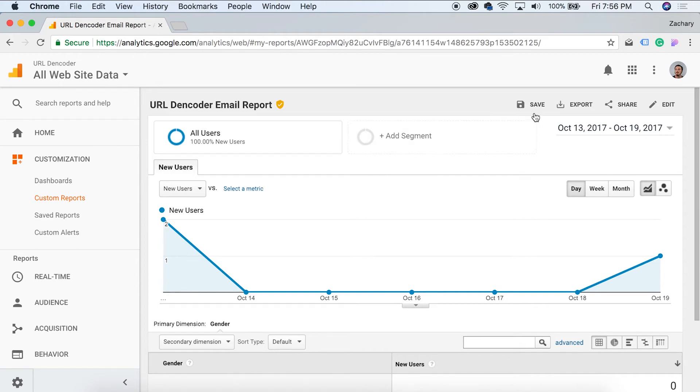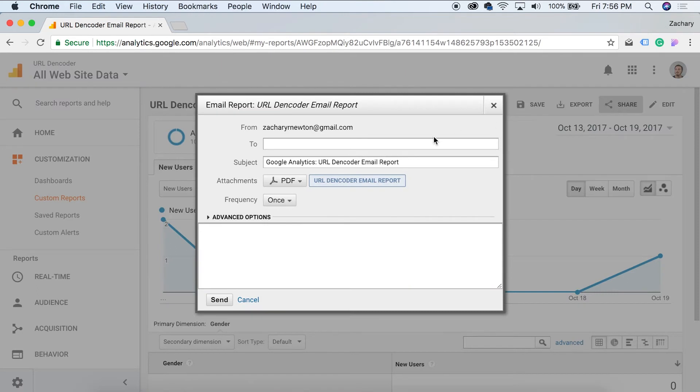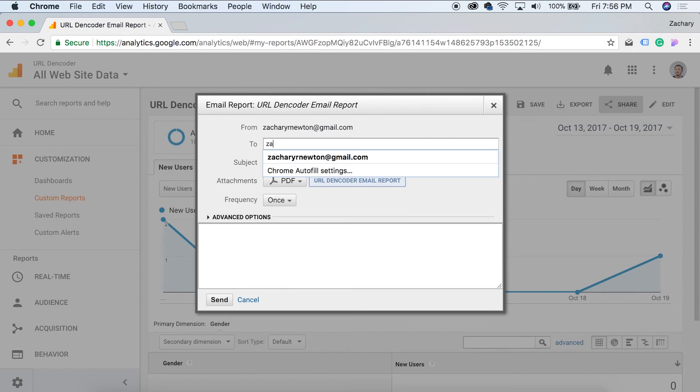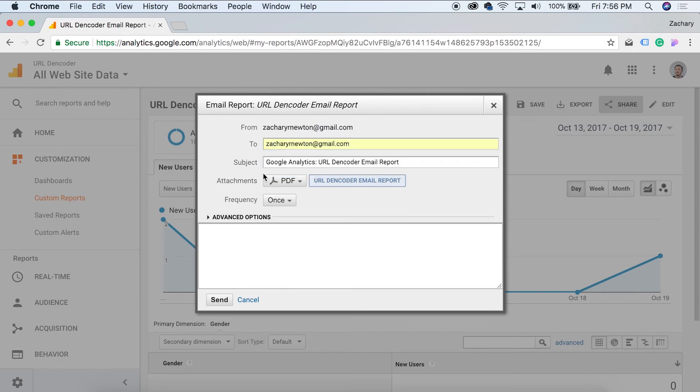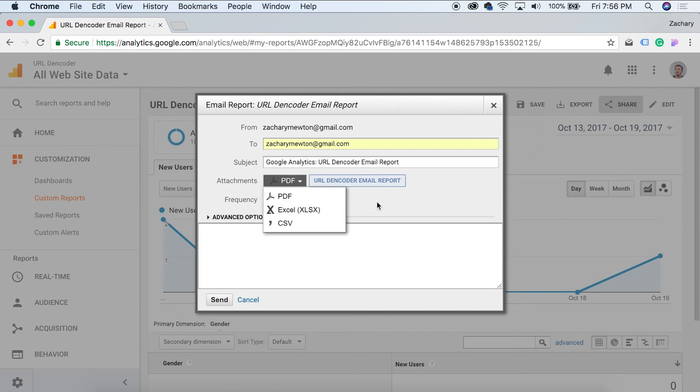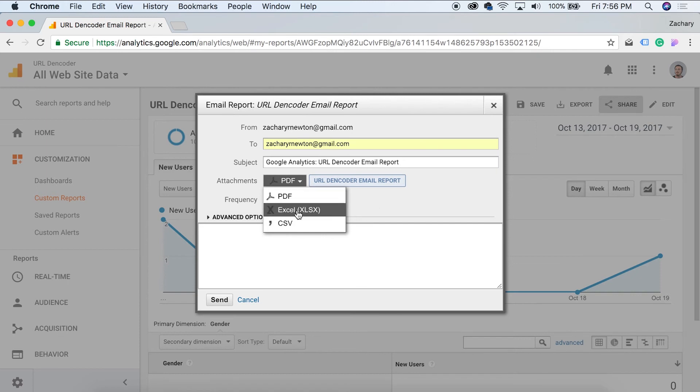So if we come up here and click on share, this is where we set it up. So this is the email it's going to be sent from, and it's going to be sent from whatever email address the Google analytics account is set up with. So you can come right here and you can type in your email address, and you can set a subject and I'm okay with that subject right now. You can allow it to attach the reports in three different ways here. You have a PDF and Excel and a CSV.